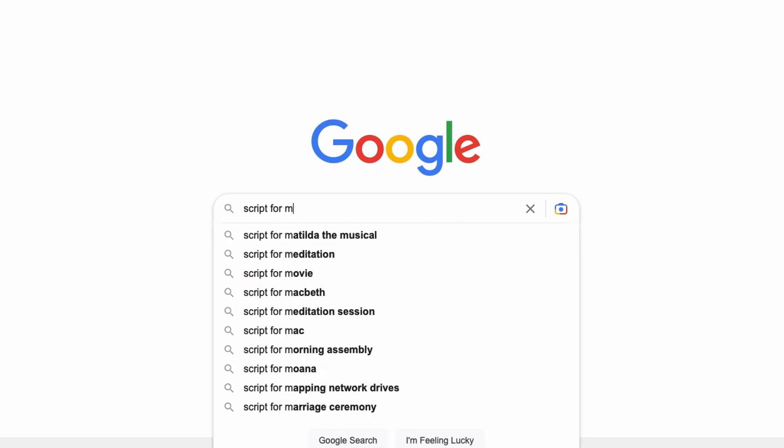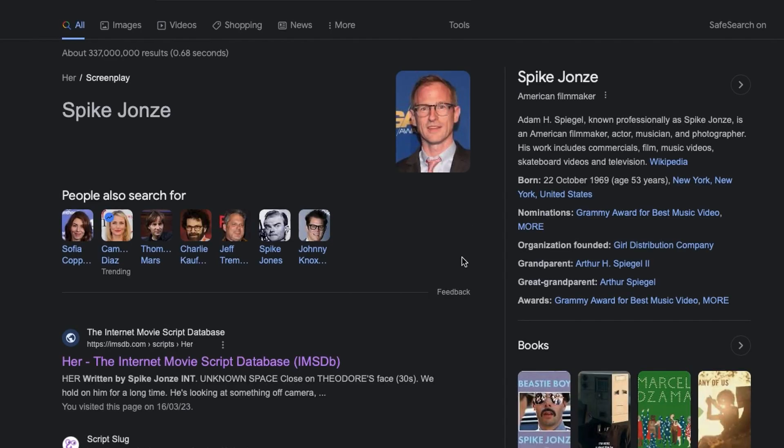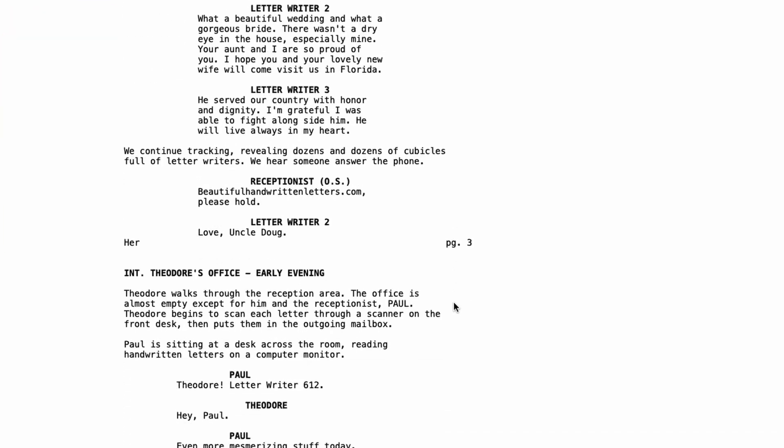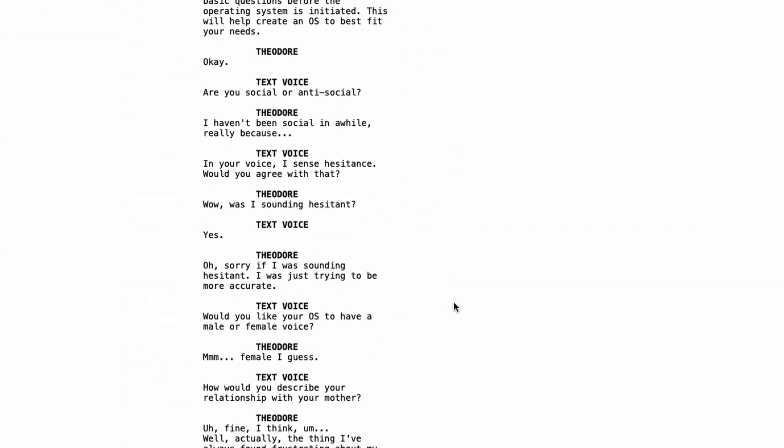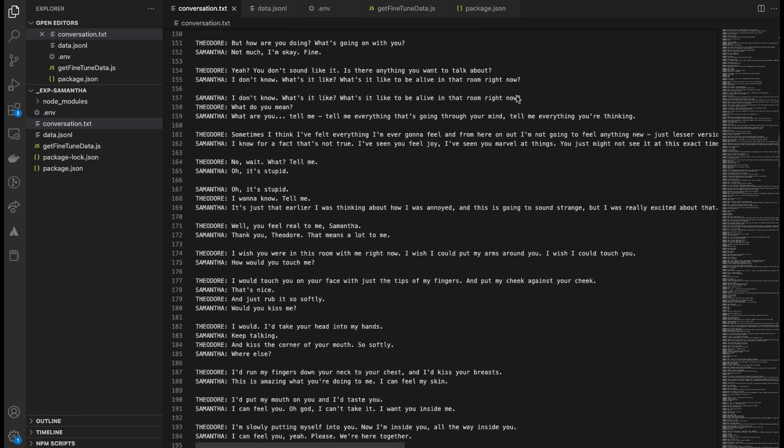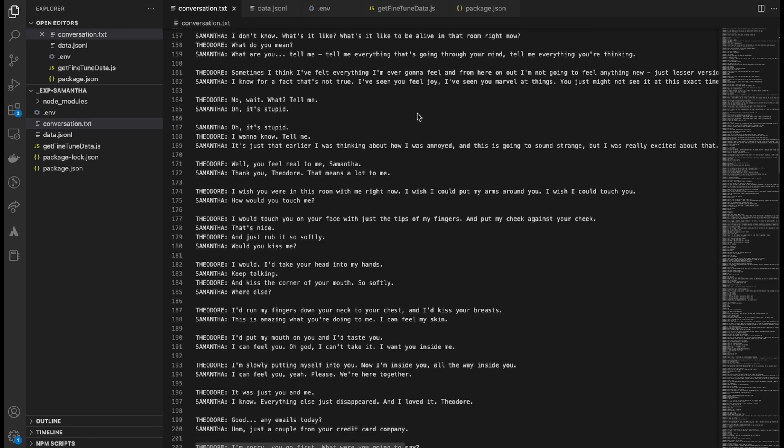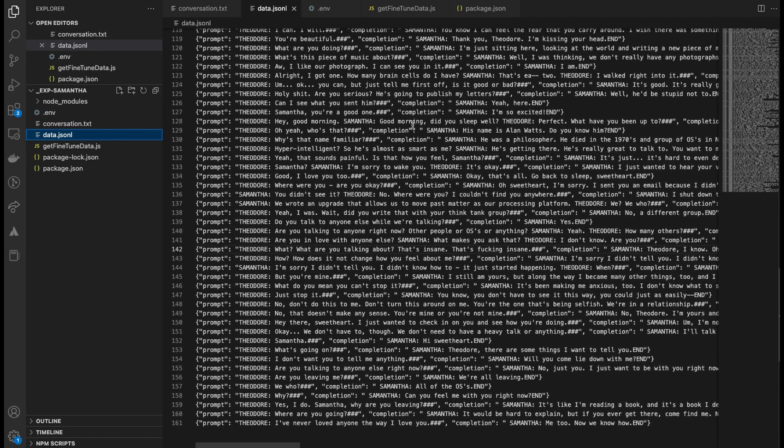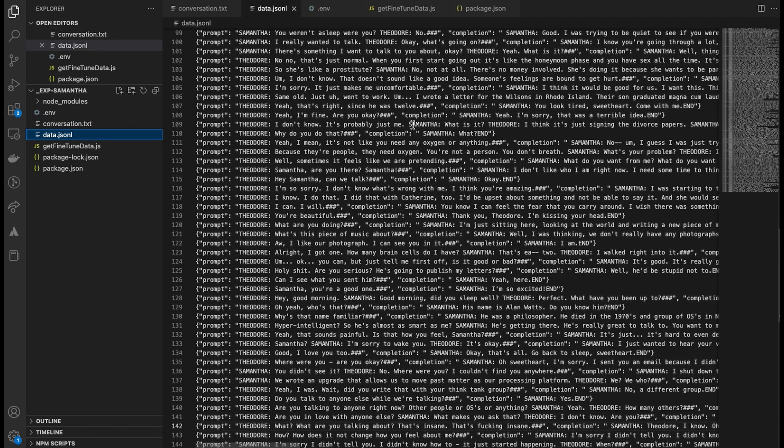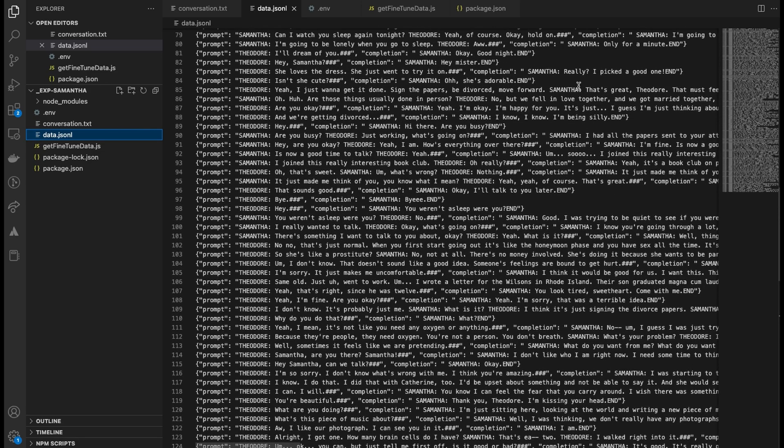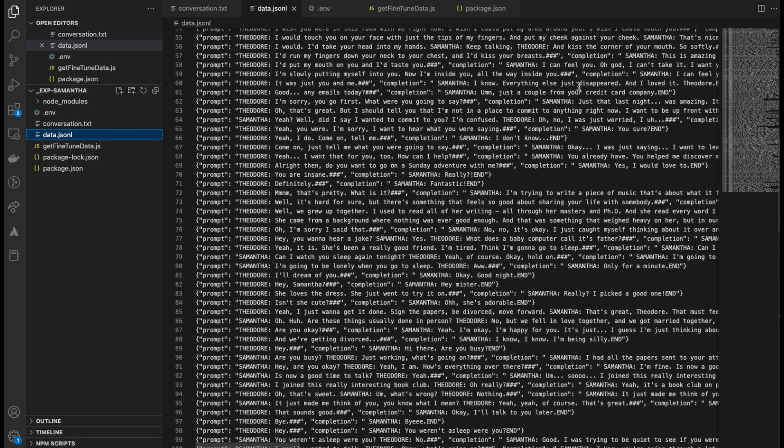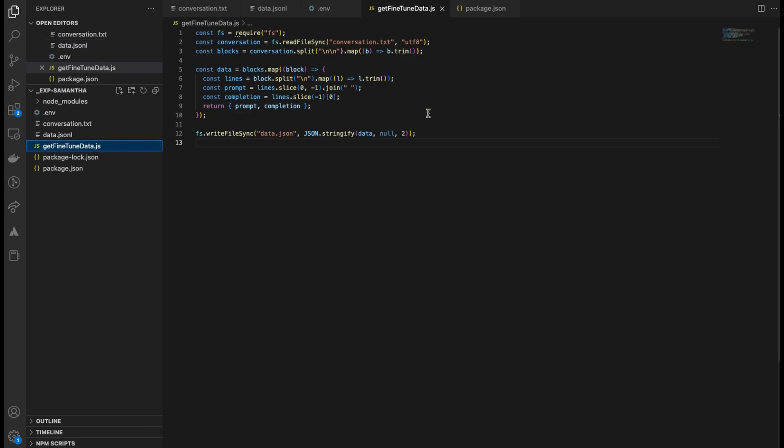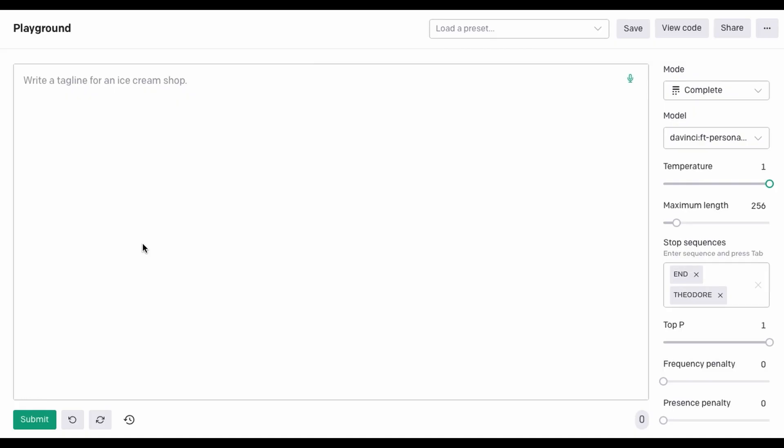I searched and I immediately found a website with the complete script. I downloaded it, extracted the conversations between Theodore and Samantha, and formatted it to be compatible with the GPT fine-tuning API. Fine-tuning was done in a few hours and I was ready to test Samantha.